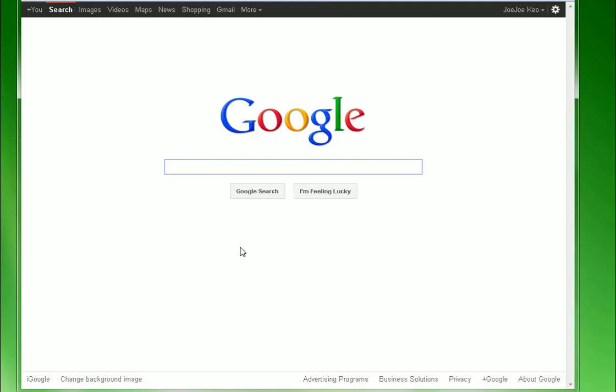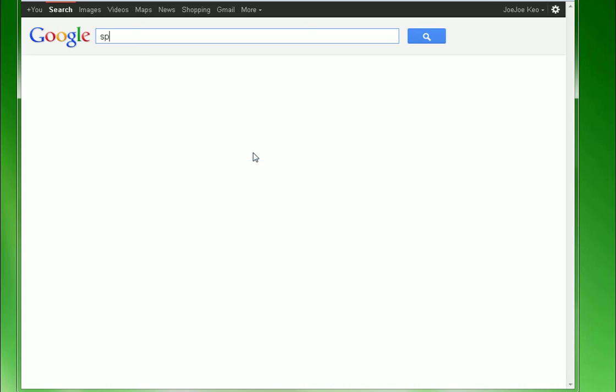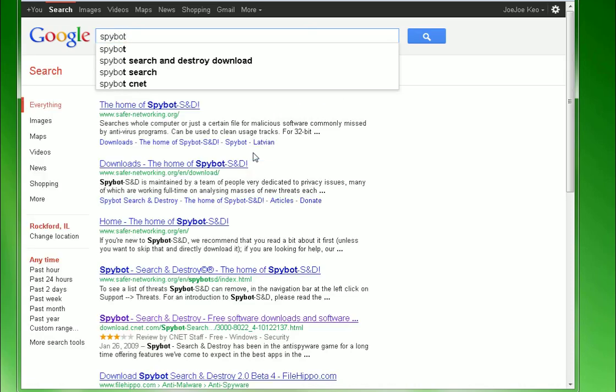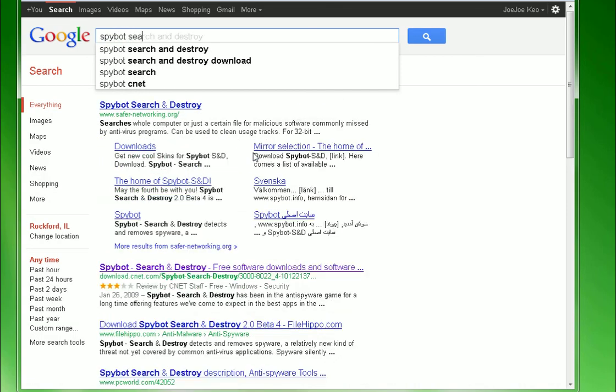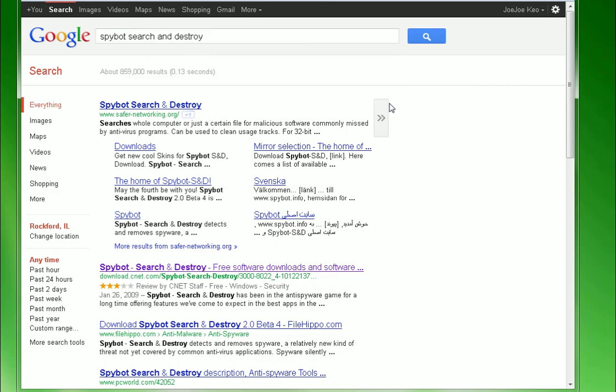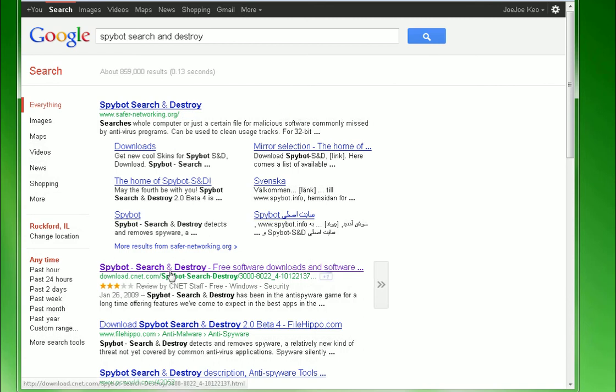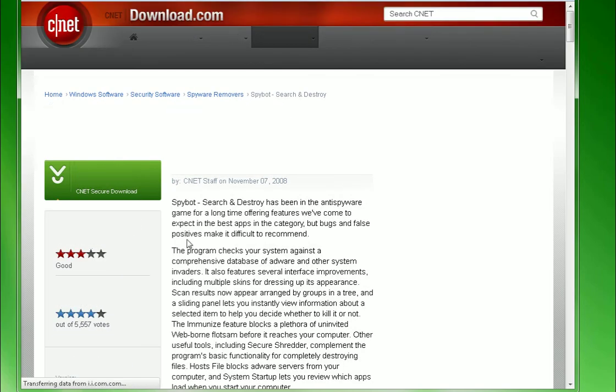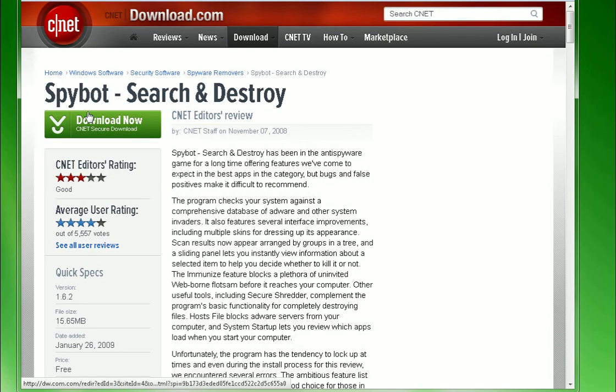And I'm going to go to the internet here. I'm going to show you how to get there. You want to go to Google. And then you want to type in spybot as one word, space, and then search. You can see search and destroy. You can go ahead and select it. And then you can either download it from their website, or I recommend going to CNET, download.cnet.com. So, I'm going to go to that link there.